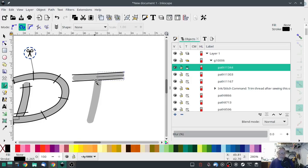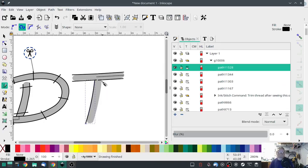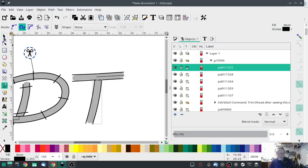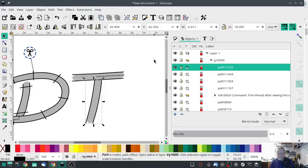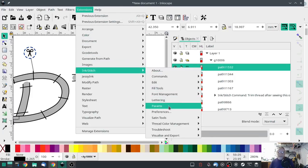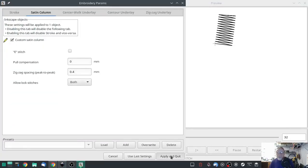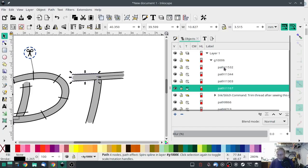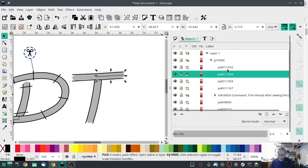Now we can make our downward stroke. I'm going to use a middle-click so that they have the same number of nodes. Multi-select with Shift, Combine, then Extensions > Ink Stitch > Params > Satin Column > Create Custom Satin Column. Hit Apply. They already are set correctly, so there's the start of the T. Hit Group.